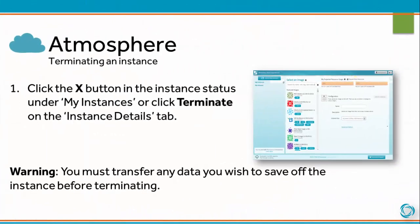To terminate an instance in Atmosphere, click the X button in the instance status under My Instances, or click Terminate on the Instance Details tab. You must transfer any data you wish to save off the instance before terminating.